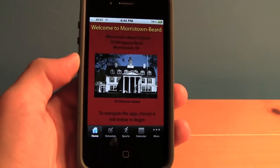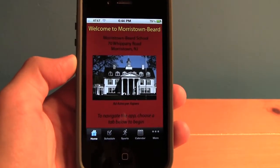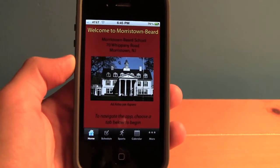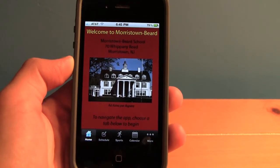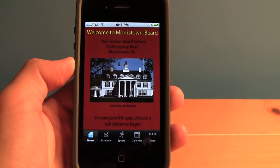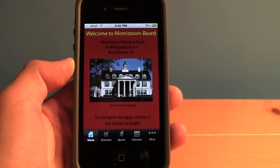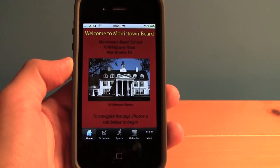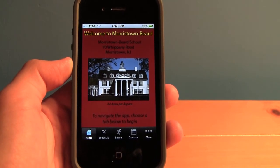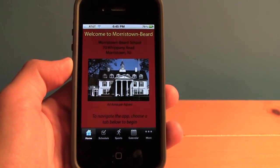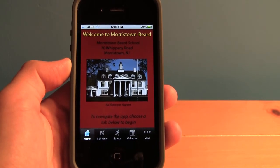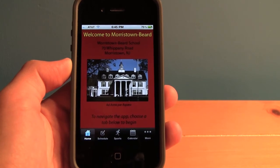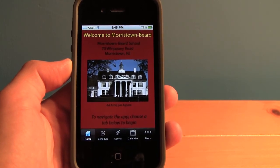So in conclusion, the Morristown Beard app is a wonderful app for students, family, faculty, and friends to connect with all things Morristown Beard. Available for iPhone, iPod Touch, and iPad. Download it today on the iTunes App Store for 99 cents.